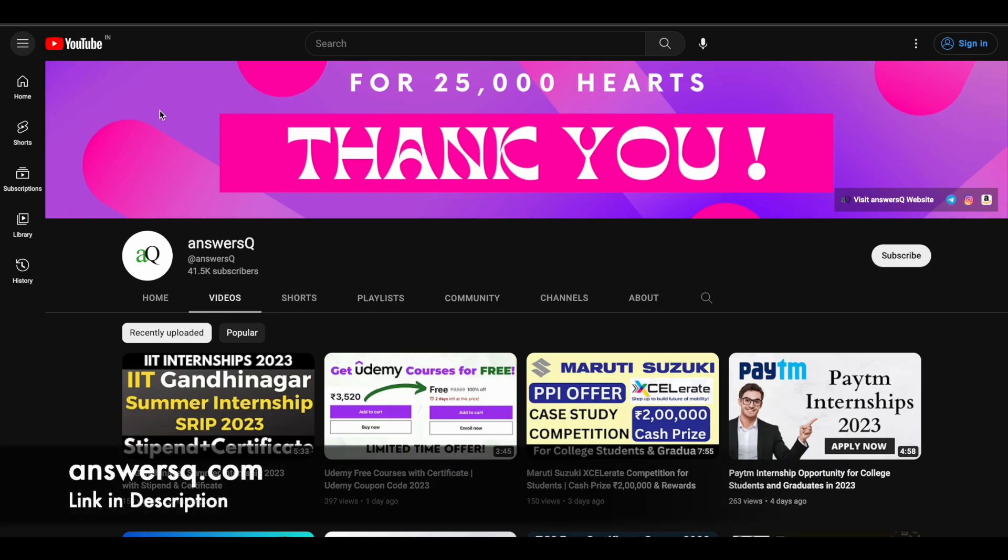Hi buddy, welcome back to Answers Cube. In this video we'll see a free Java course. But before we see that, if you haven't subscribed to our channel, I kindly ask you to do that first. Click on the subscribe button and the bell icon that appears after that, so you'll get a notification whenever we upload a video like this. You can also join our Telegram channel and follow us on Instagram and Facebook. I'll give you all the links in the description, so do check it out.